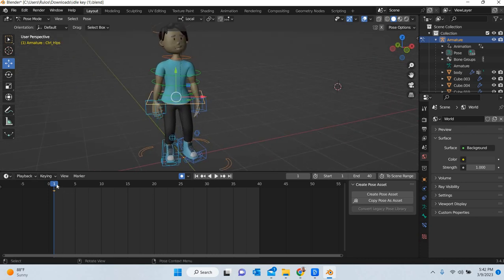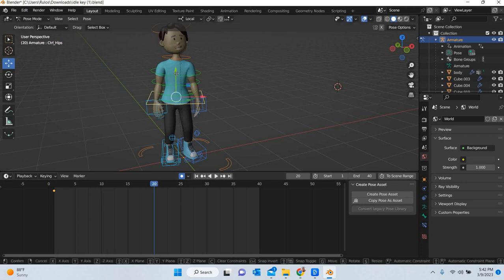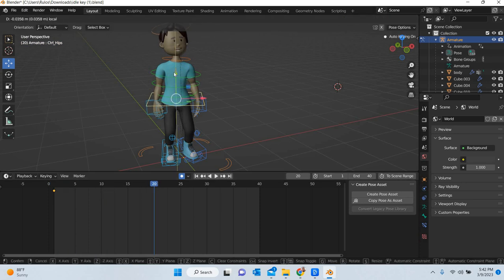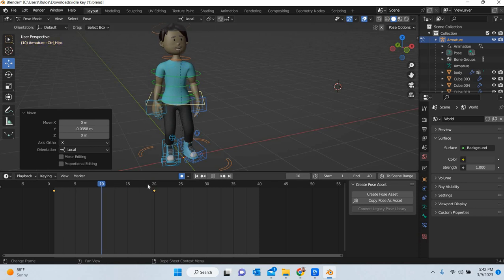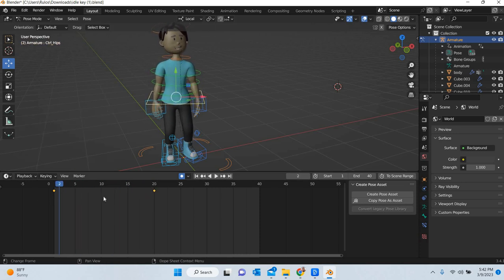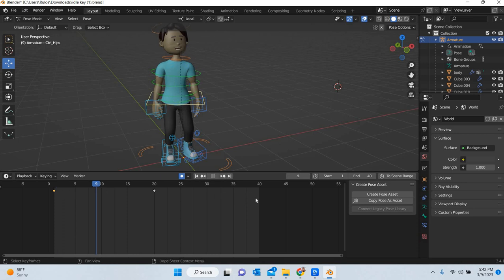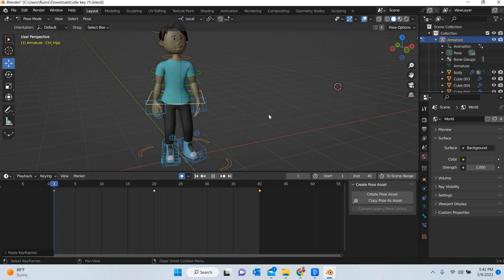And then this one at frame number 20, the character will go down as if when you are breathing, you move a little bit down. So you have this movement and then now I will select this key, control C it and go to frame number 40 and control V it.